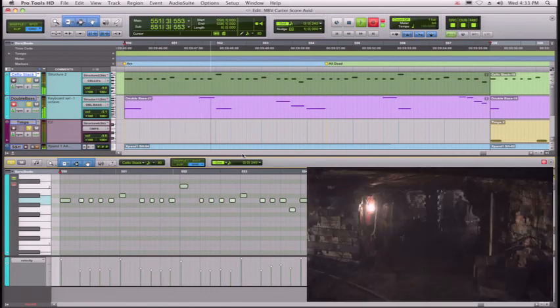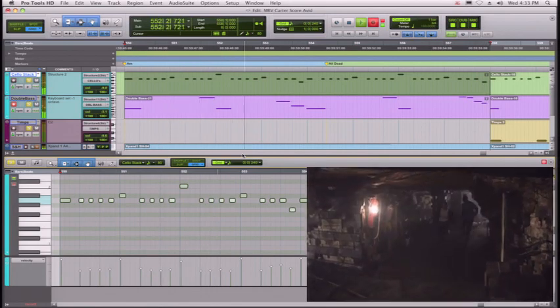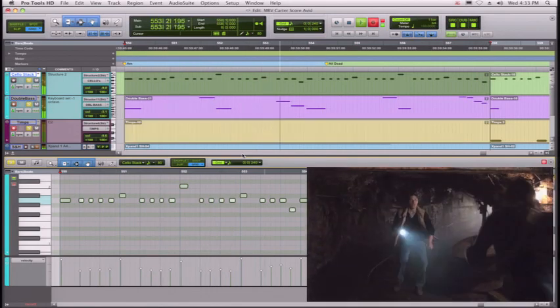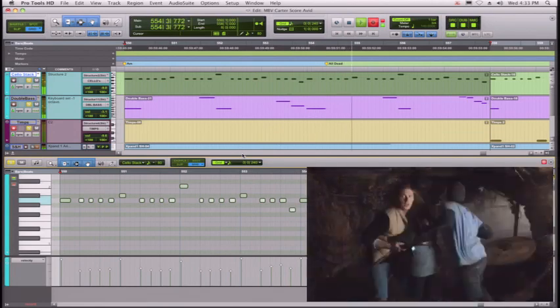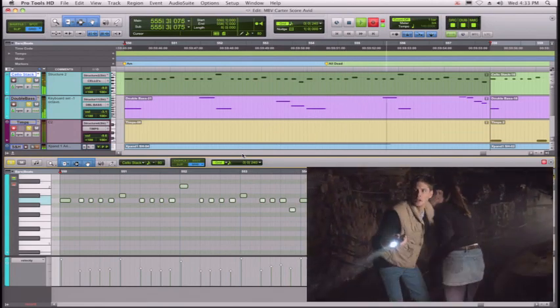All right, I like it. How about some drums now, some timpani drums? Here we go.